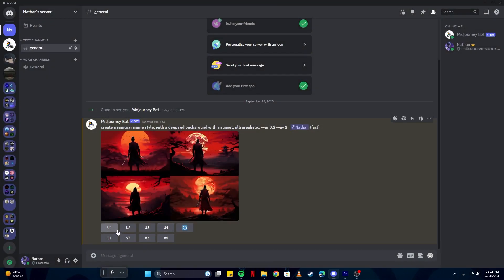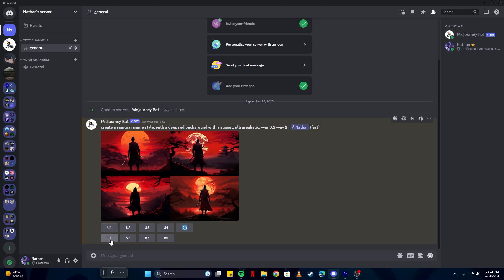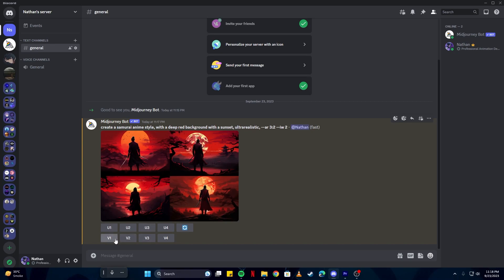As you can see, it says U1, V1, and so on and so forth. What basically this means: the U here stands for upscaling the image, and the V means variations. For example, if one of these four images we would like to upscale, we will select U3 for the third image, U4 for the fourth image. And if we would like more versions or variations of our image, we can simply select V1 or V2.